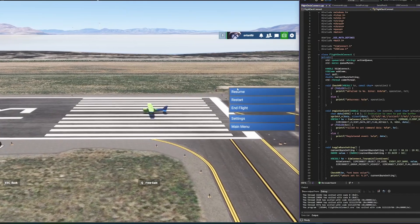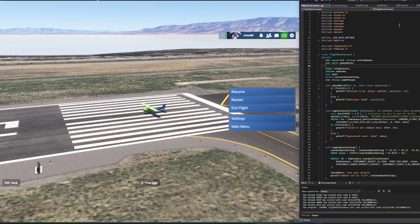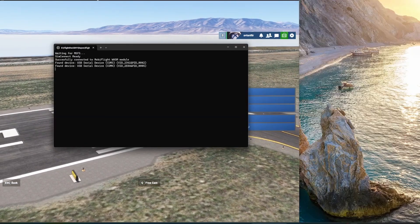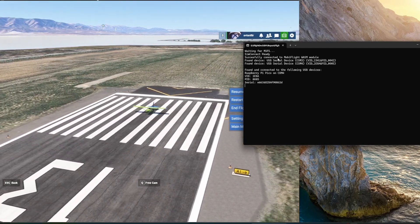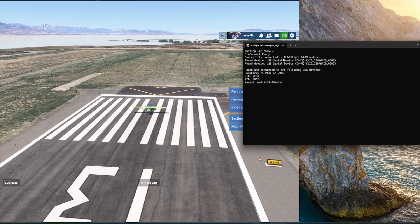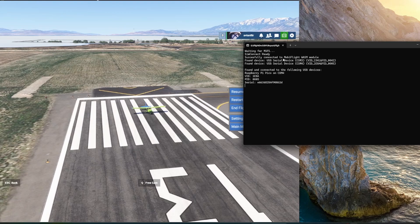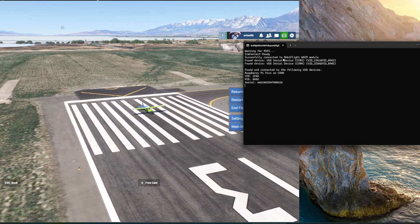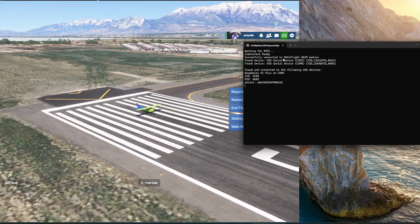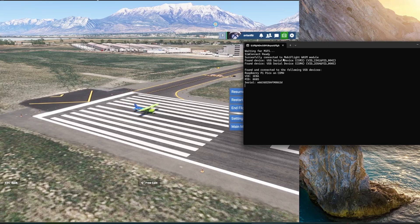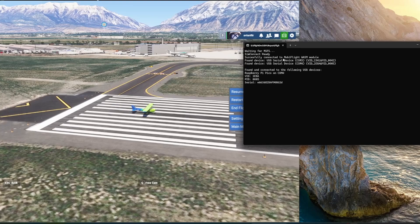Here we've got Microsoft Flight Simulator up and running — I'm paused at the moment. On the right side I've got code. I'm going to launch the console app. You can see this little console app is running, and it's going to check for Mobiflight to make sure that the Mobiflight WebAssembly module is running. I was trying to create my own WebAssembly module that will run in the simulator, and then have another application connect to that and send data back and forth to my own console application, which then talks to the Raspberry Pi Pico.